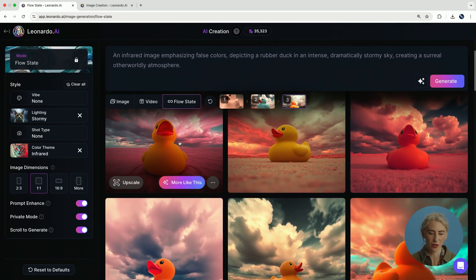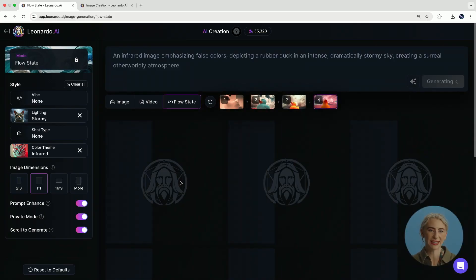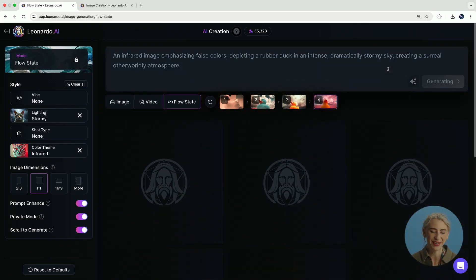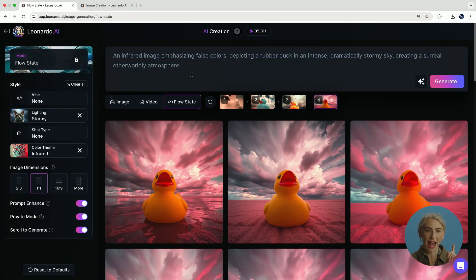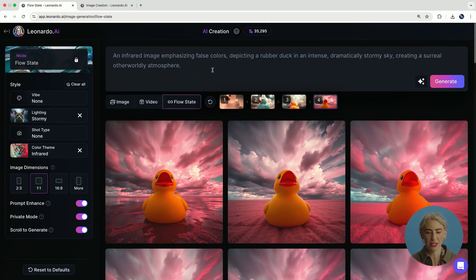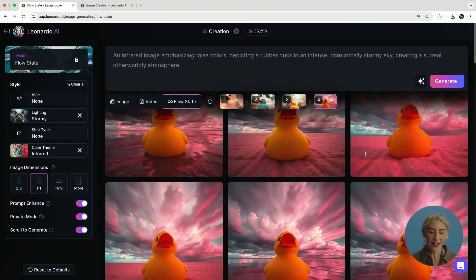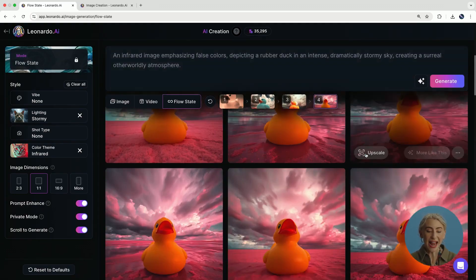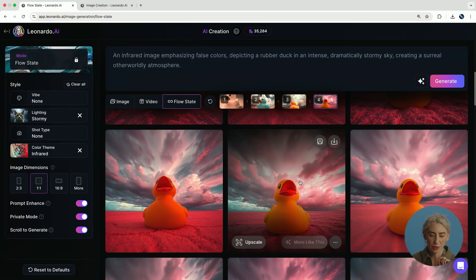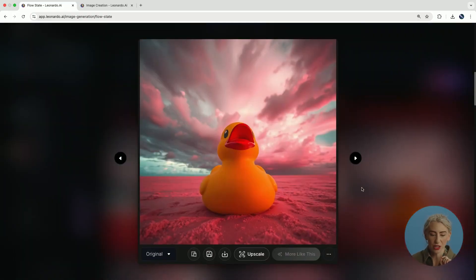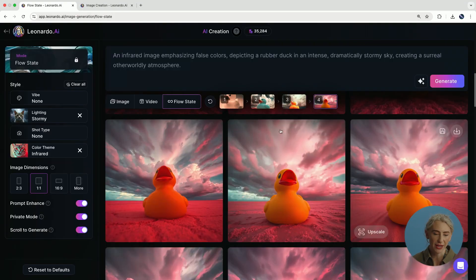This one is quite magnificent — more like this. It's our last one in the breadcrumb. What you'll have seen is it's changed the prompt at the top: 'an infrared image emphasizing colors depicting a rubber duck in an intense, dramatic, stormy sky.' Because of that, it's been given a whole series of different images. There are very small differences between these shots, which can be very helpful if you're wanting to test different compositional variety.